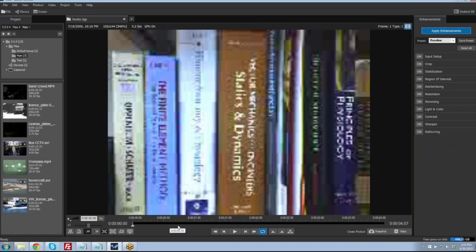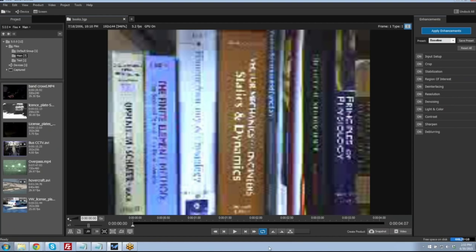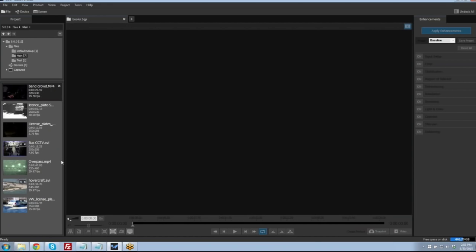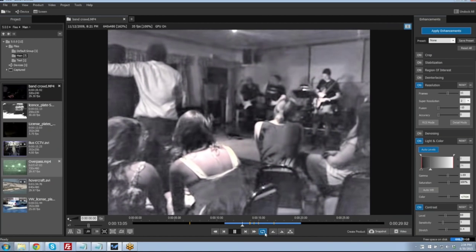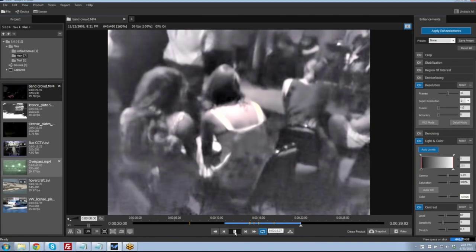Within the workspace area we have basic playback controls. We can play the video, go to the beginning or end, and step forward and backward one frame at a time. We can loop the video and also select a smaller portion of the video. We can clear that section and create a new one by selecting a new beginning point and endpoint, and with the loop function enabled we can loop just that selected portion.